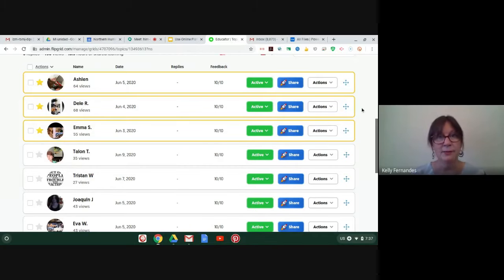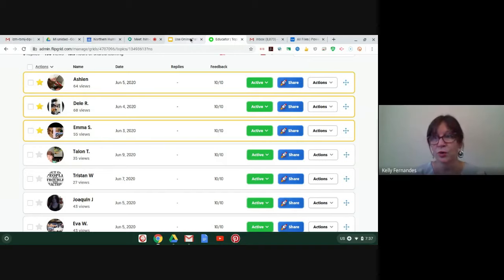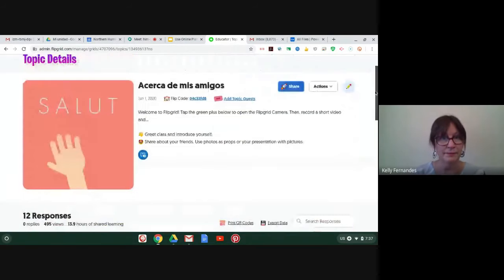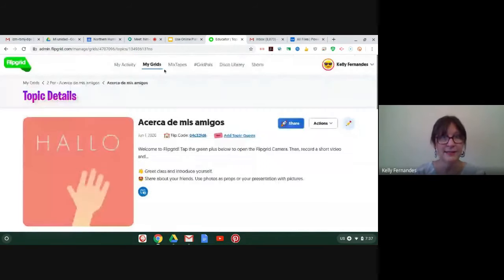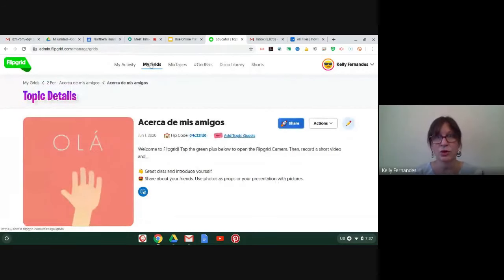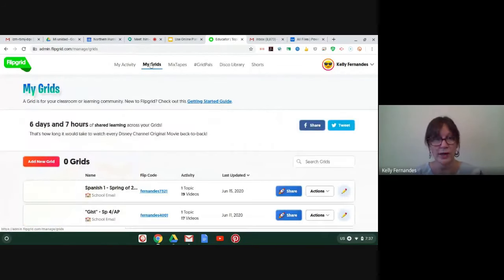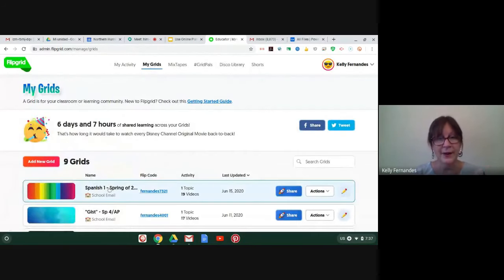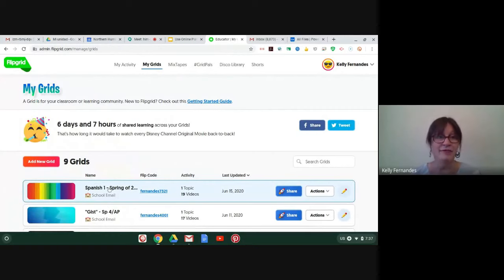Now I'm going to show you, I'm going to go back up to my Flipgrid, my grids, and I'm going to look for my Spanish one class.